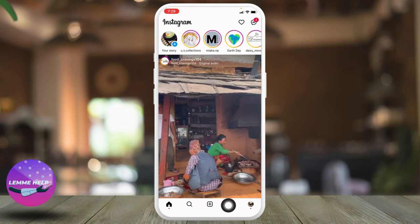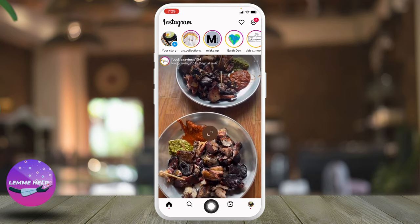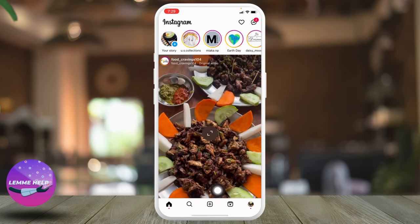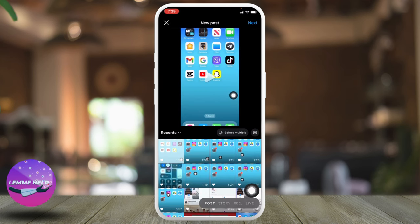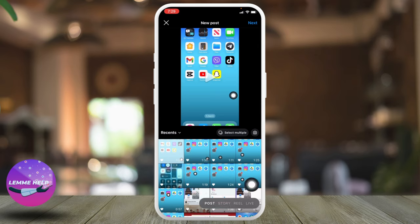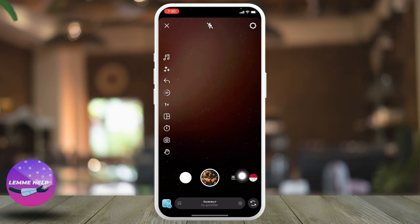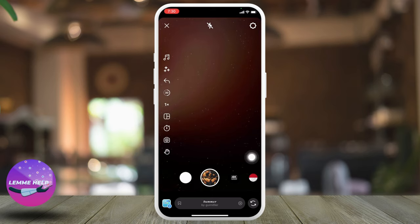Now you will land on the home page. At the bottom you will find different icons — tap on the plus icon given at the bottom middle. At the right corner you will find different options: post, story, reel, and live. Tap on the option of reel. By tapping on this circle you can shoot the video up to 90 seconds.